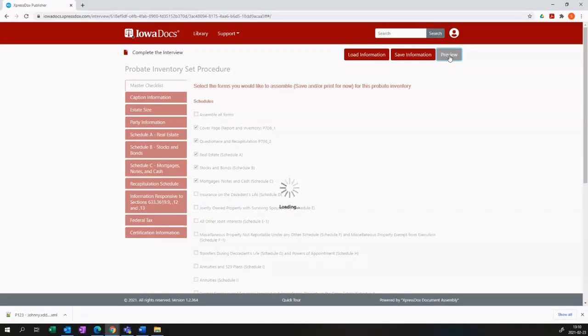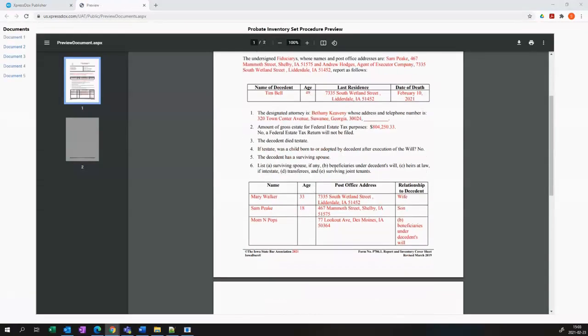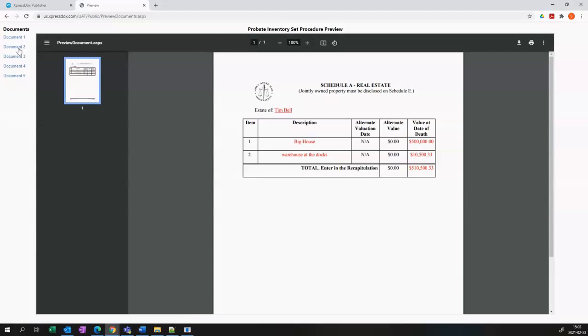What will happen then is a tab will open containing all of the documents that we are going to be generating. You'll see on the very far left there's a bar that says documents and in there is document 1, 2, 3, 4 and 5 and you can just select which one you want to have a look at.